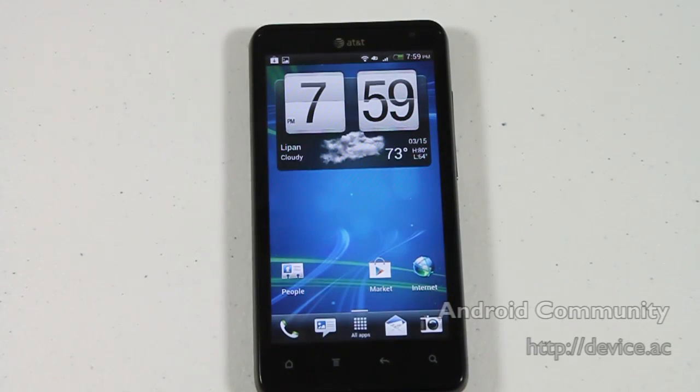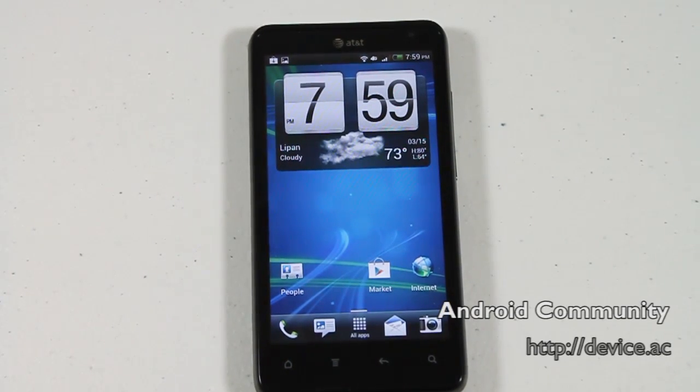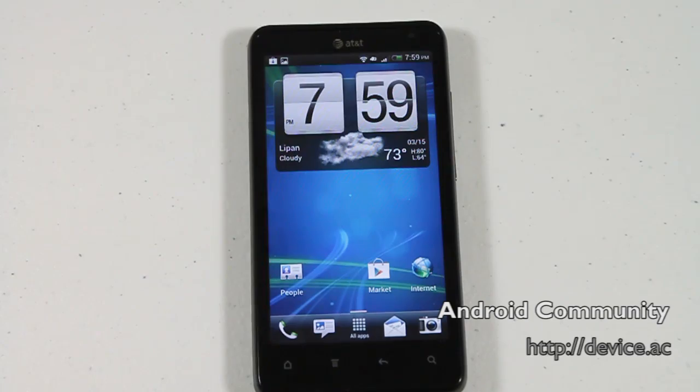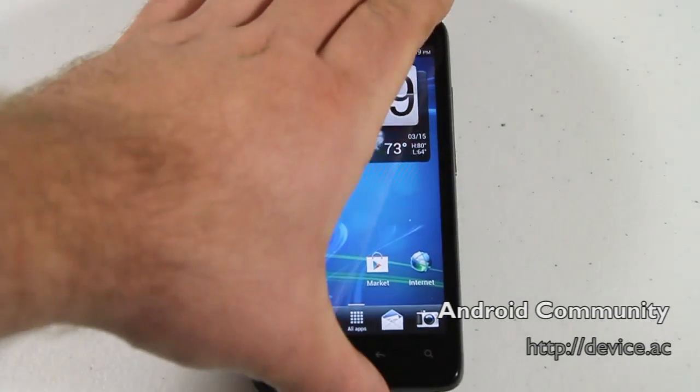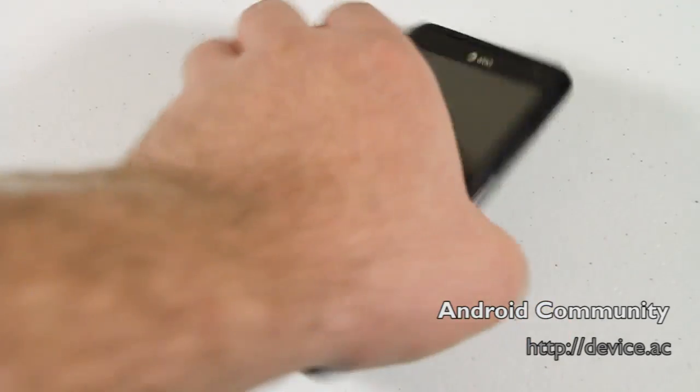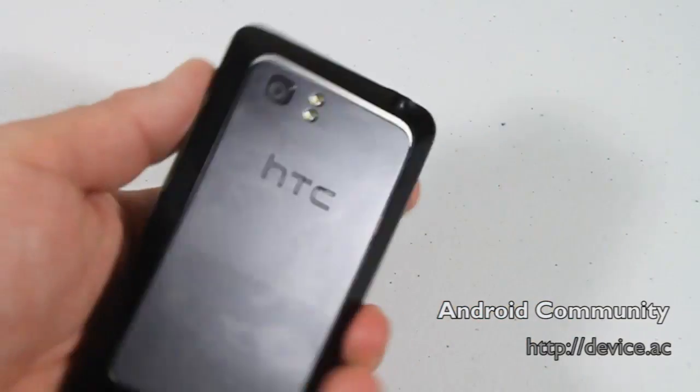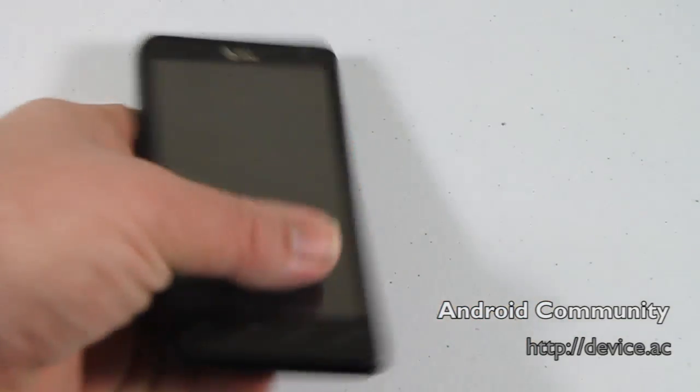Howdy folks, this is Michael Kreider for Android Community, and today we're taking a brand new look at the HTC Vivid on AT&T.